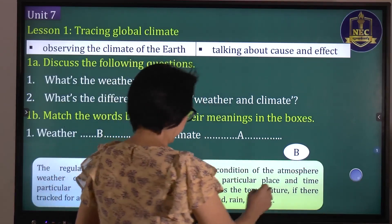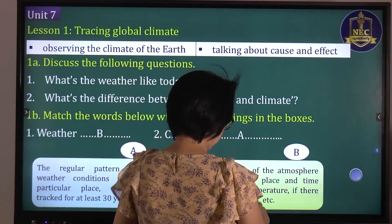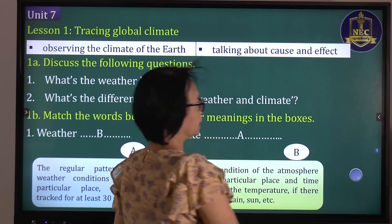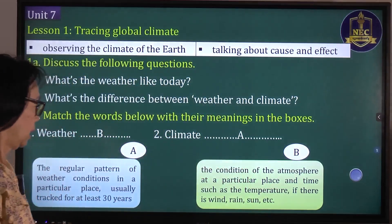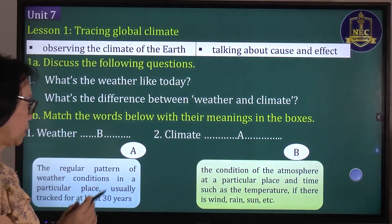Weather conditions include wind, rain, sun, and so on — these are short-term atmospheric conditions at a particular place and time.